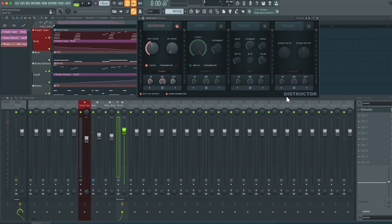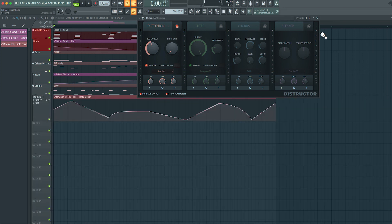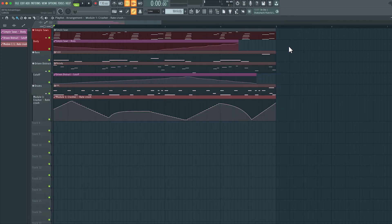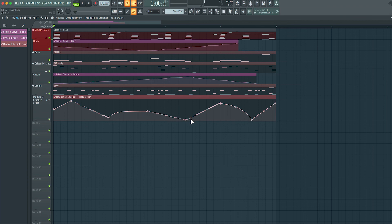All right, so that's how you can create offline automation clips and edit them to your heart's content.